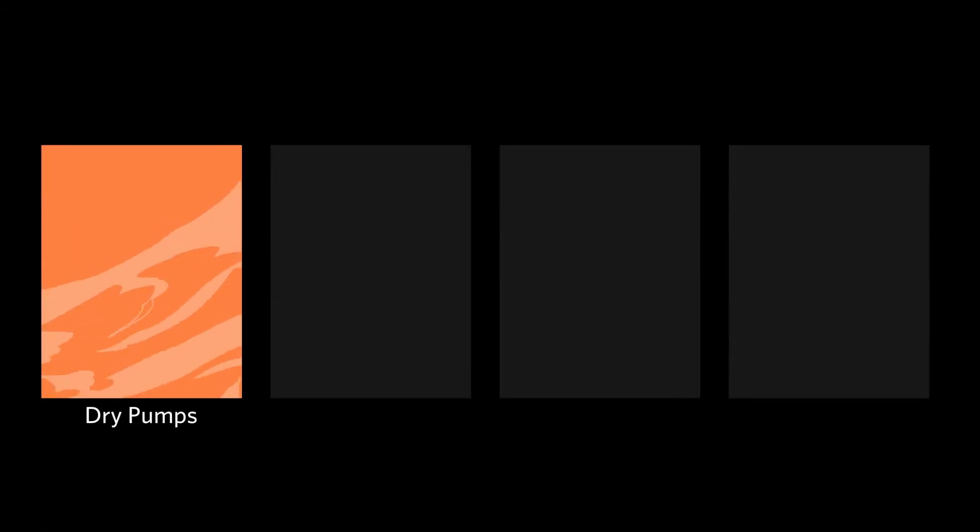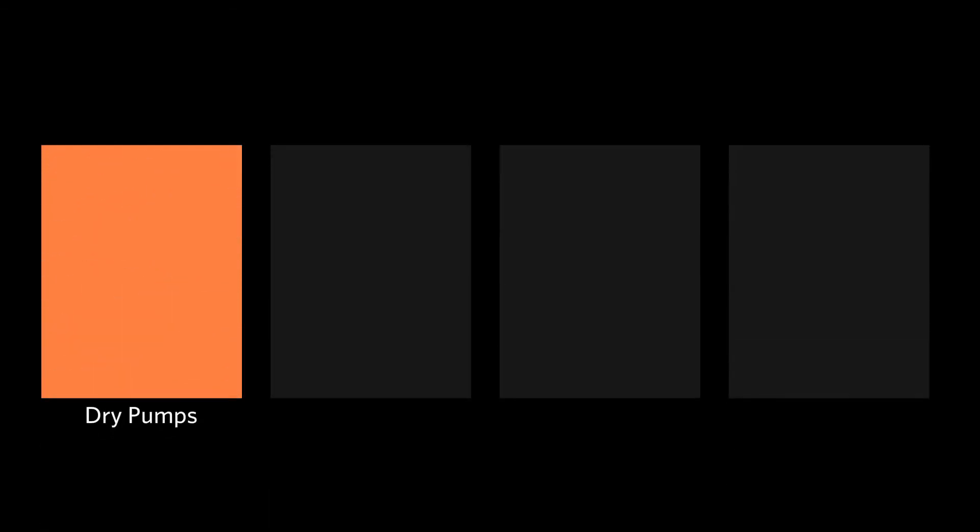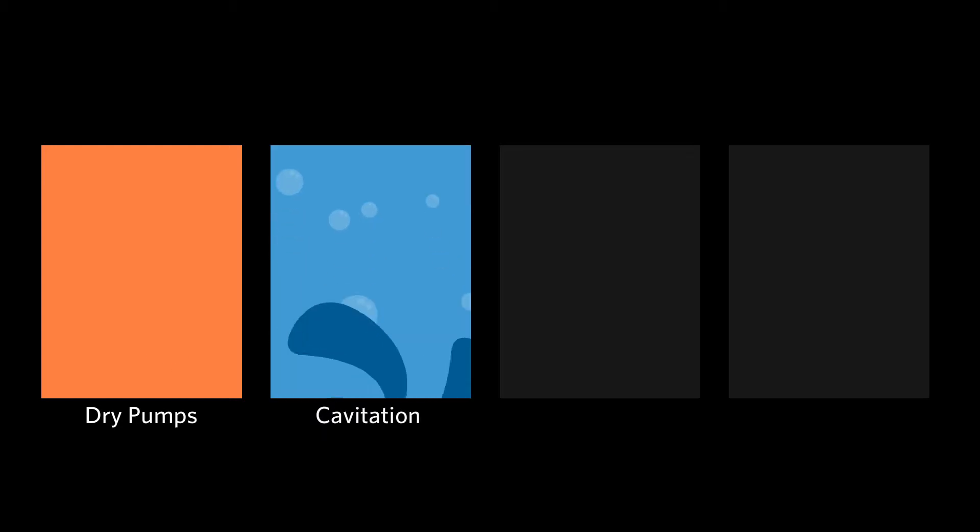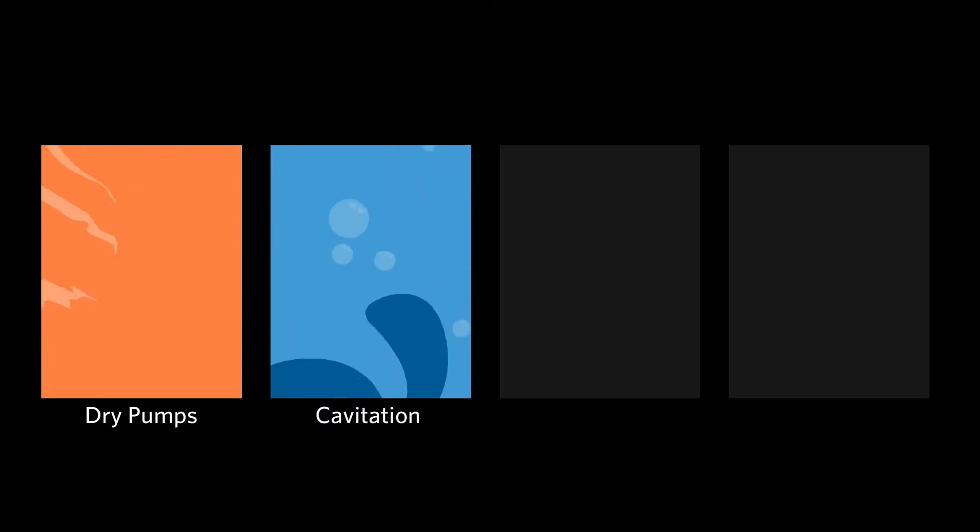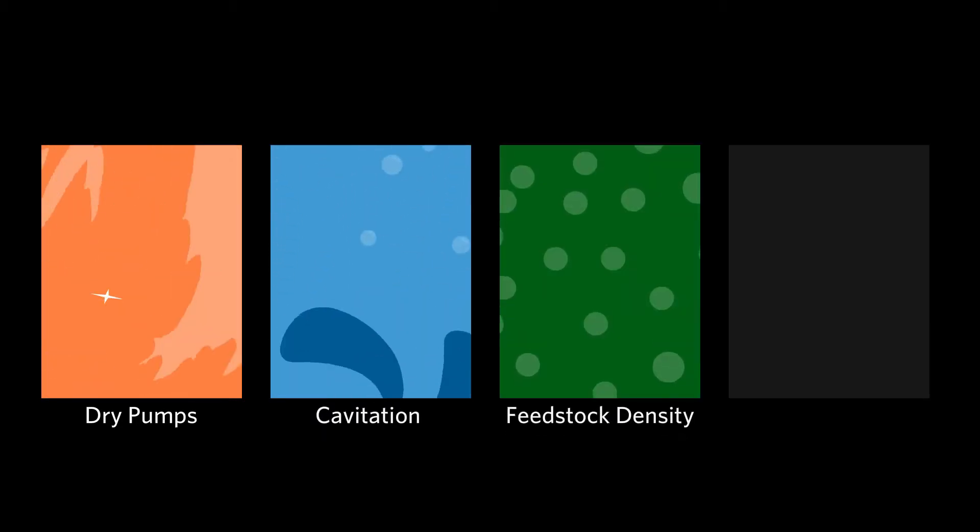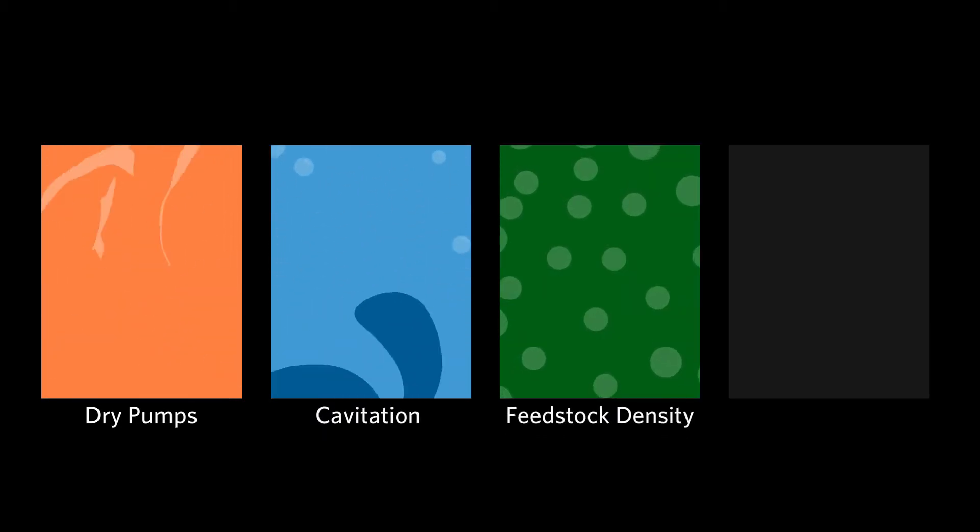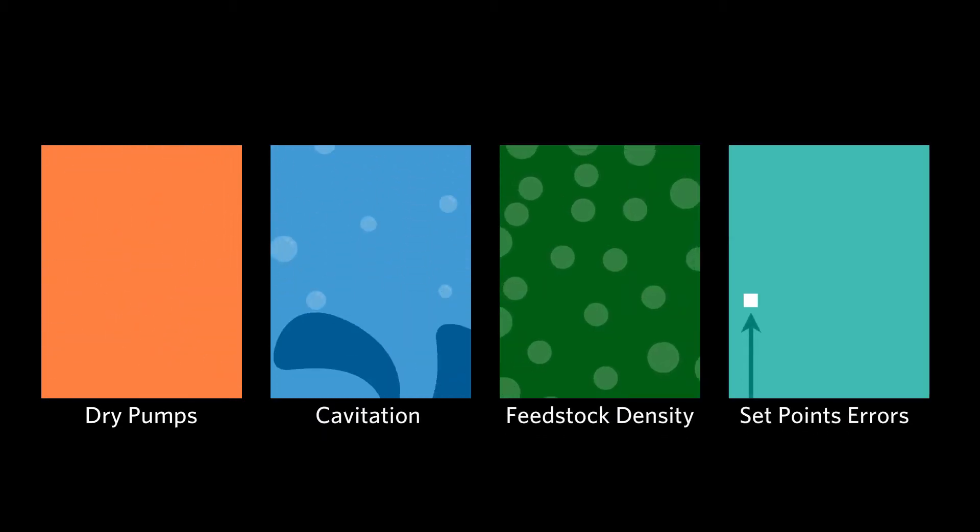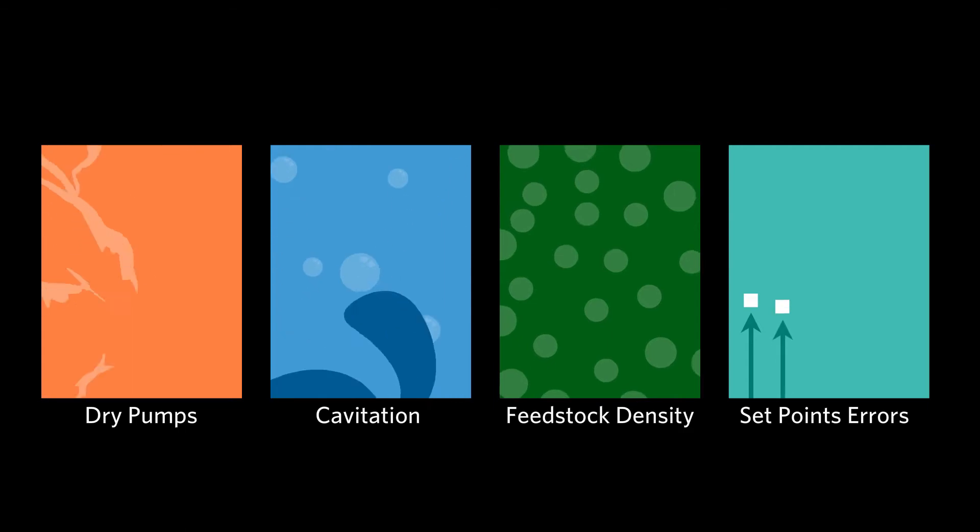Aspen MTEL can detect diverse process irregularities, including pumps running dry, pumps cavitating, changes in feedstock density, and even erroneous setpoint entries.